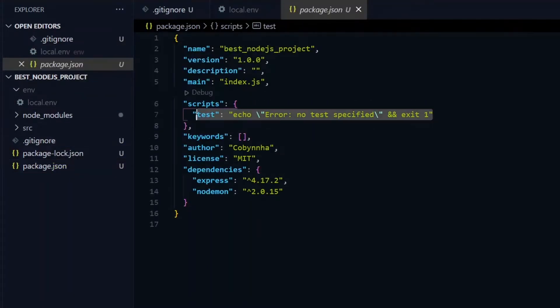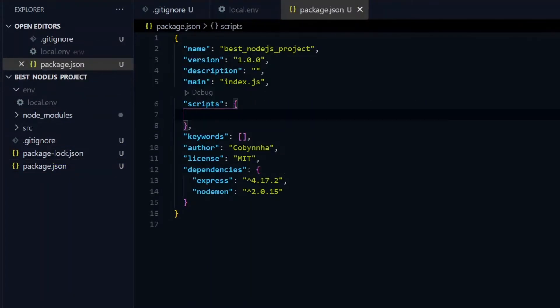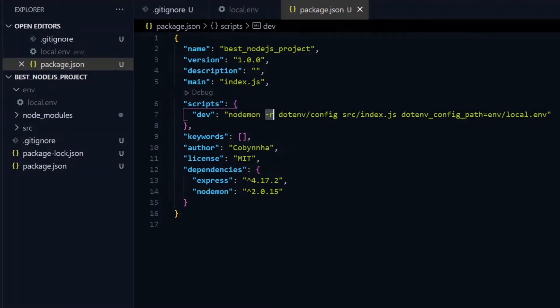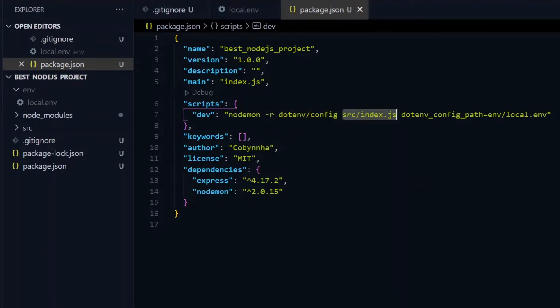When it comes to running the app locally, we need to create a script using the Nodemon package, and specify the path to our index file and environment variables. Nodemon does this using the -r flag followed by .env/config, which we can then follow with our index file and the env file.